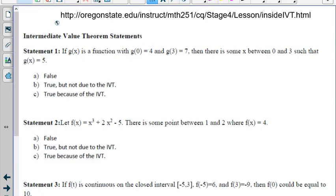Finally, let's do a few true-false statements. Take a few minutes, pause the video, try these on your own, and then we'll come back and go through them together.